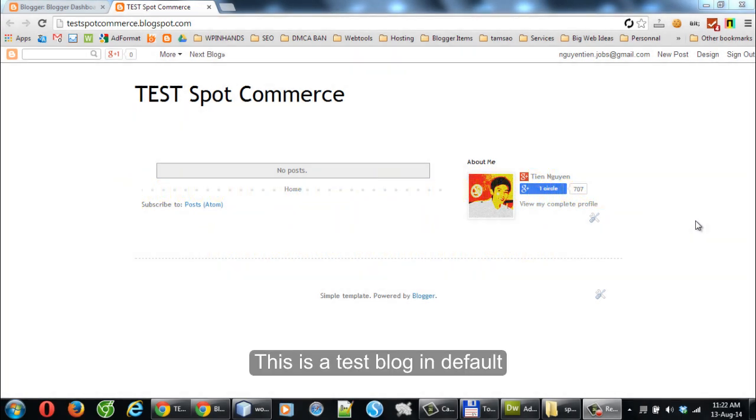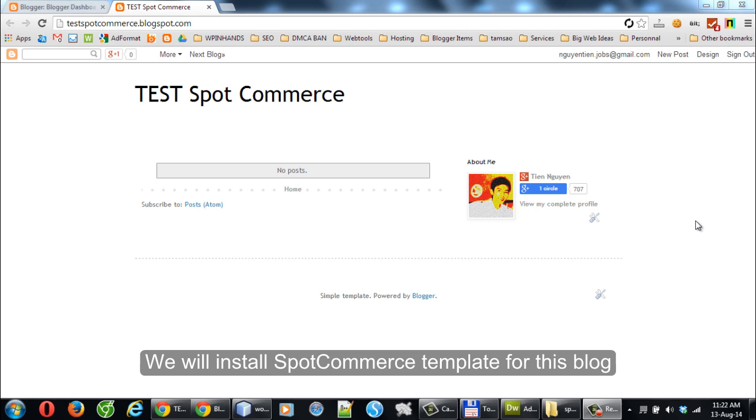This is a test blog in default. We will install the SpotCommerce template for this blog.